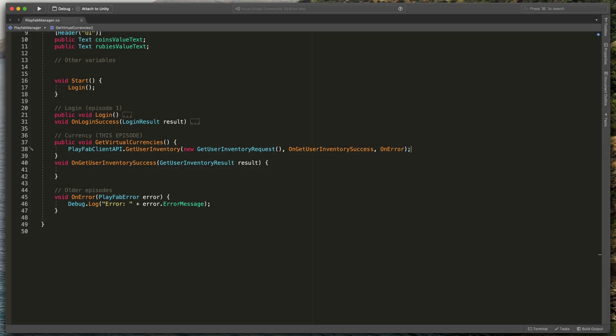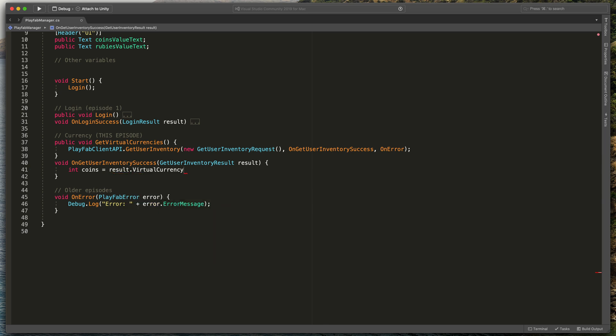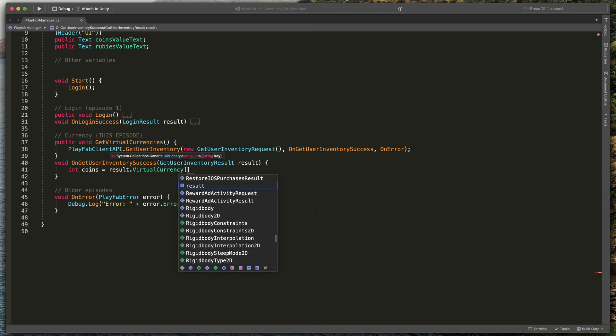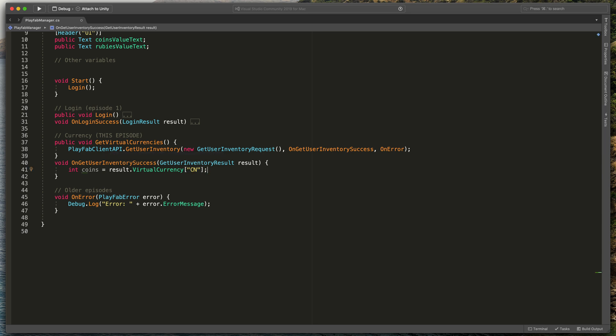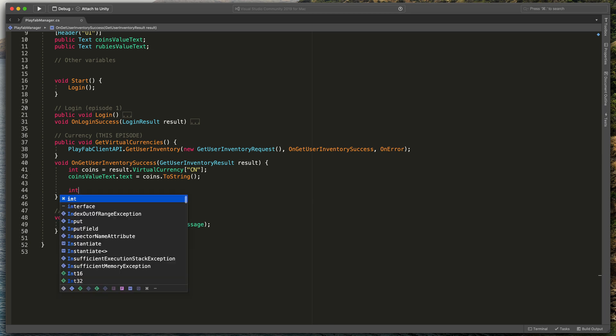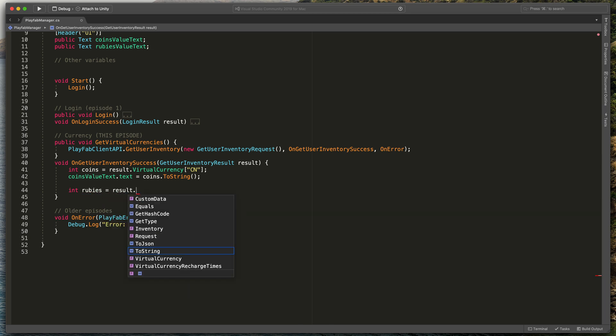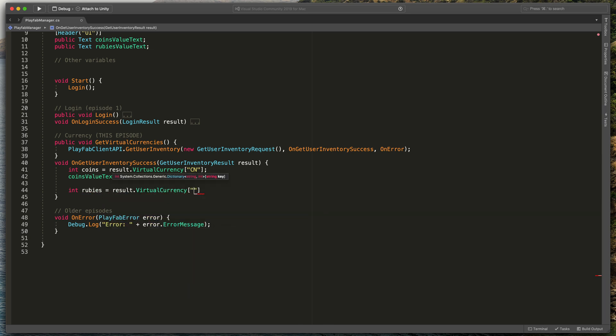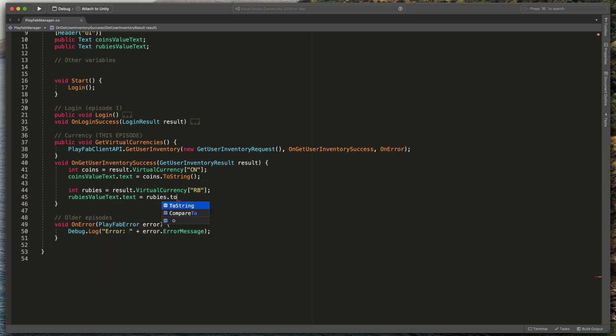Here we'd like to take the result and use it to display text on the scene. Firstly, let's type int coins equals result.VirtualCurrency and now in the square brackets type CN which is the shortcut we defined earlier. I'll also use the text object to display it on the scene. Type coinsValueText.text equals coins.ToString. As you can see, I defined text variables up here. Finally, let's do the same for rubies. Int rubies equals result.VirtualCurrency RB and rubyValueText.text equals rubies.ToString.